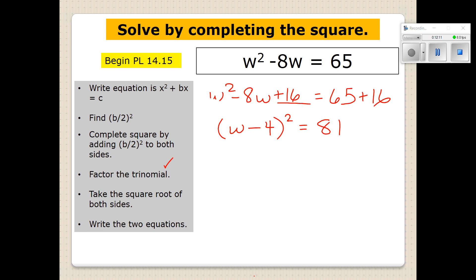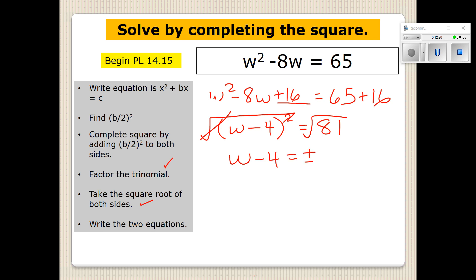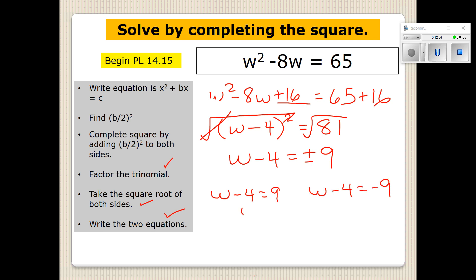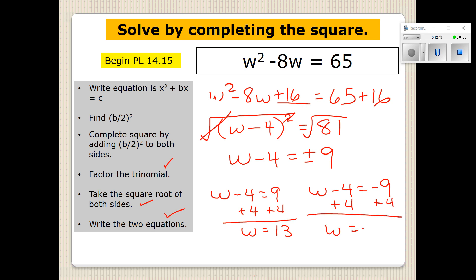Now we take the square root of both sides. On the left side we have W minus 4. We take the square root of 81, which is 9 — so it's either positive 9 or negative 9. We write our two equations and solve: W minus 4 equals positive 9, or W minus 4 equals negative 9. We find that W equals 13, or W equals negative 5.